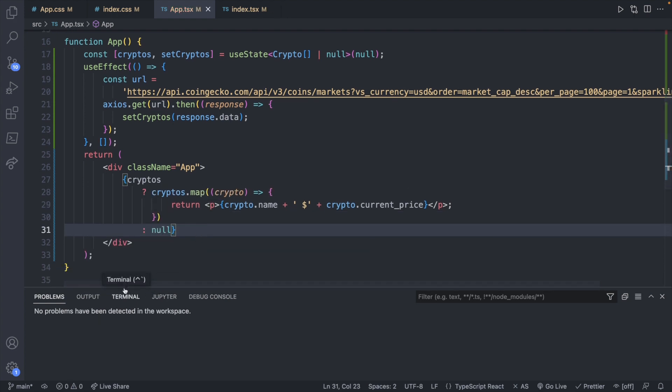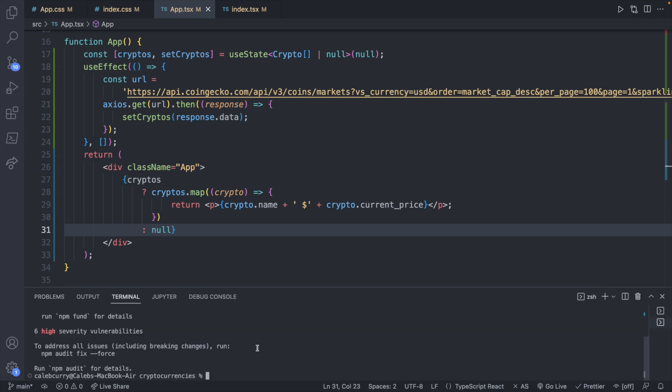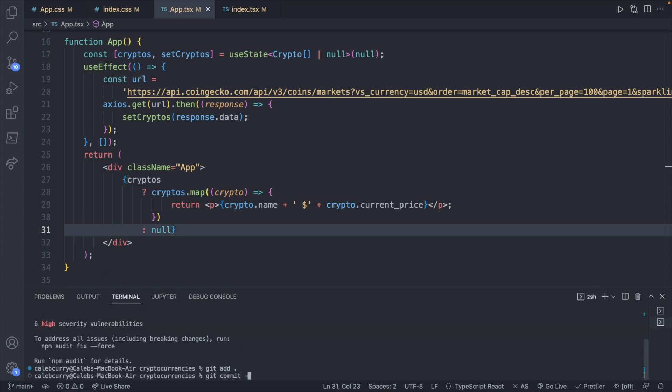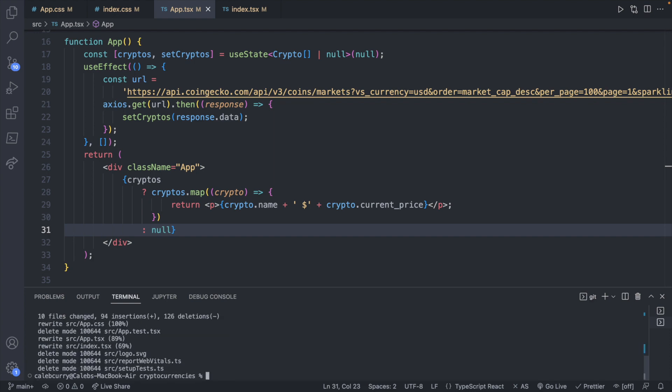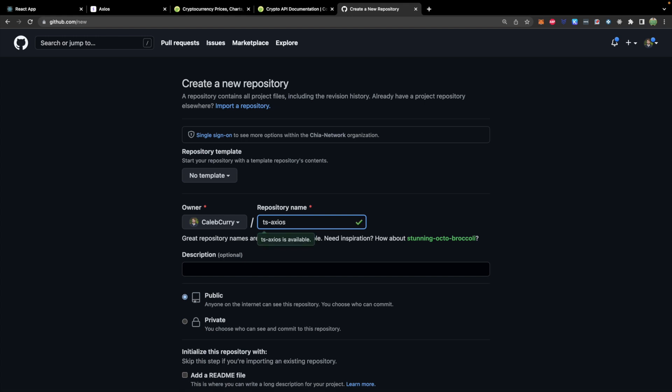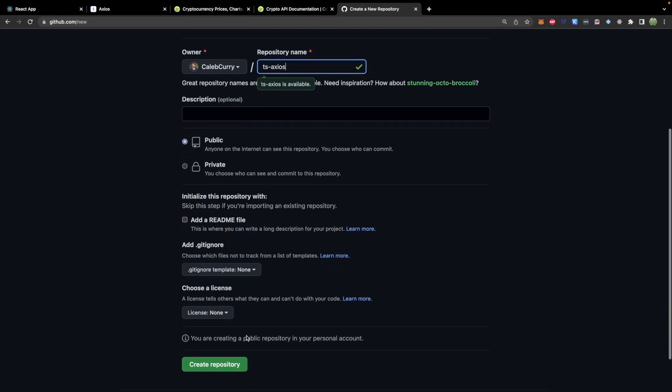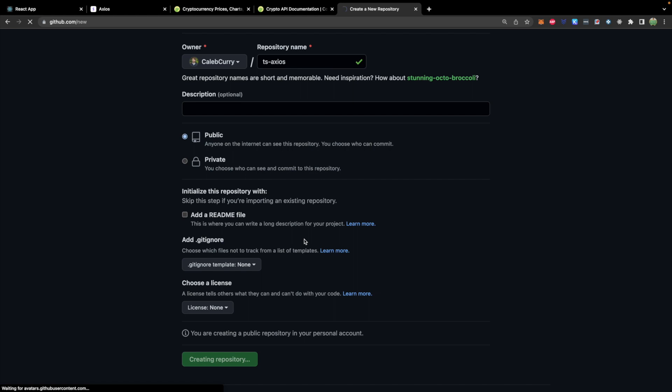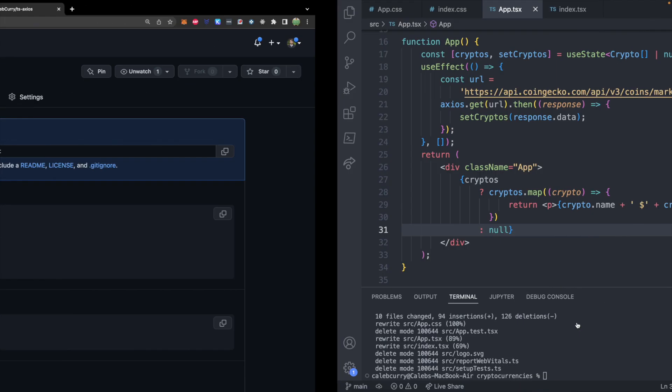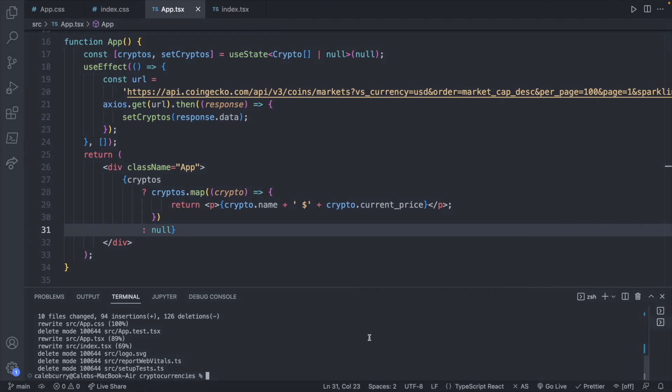What we're going to do is we are going to add all this to a new commit. I'm just going to call this commit initial API request with Axios and TypeScript. Up in GitHub, I'm going to call this repo TS-Axios. I will make this public so you can reference this code. So we'll create this repo.